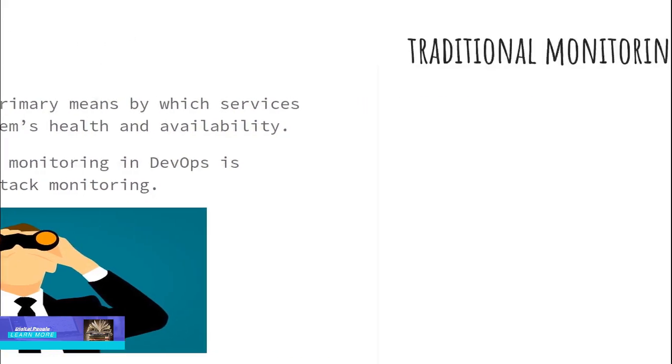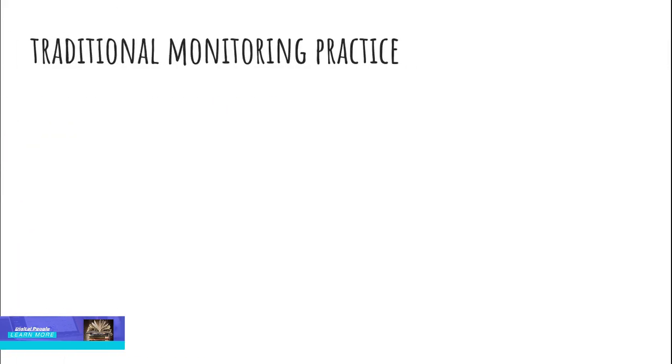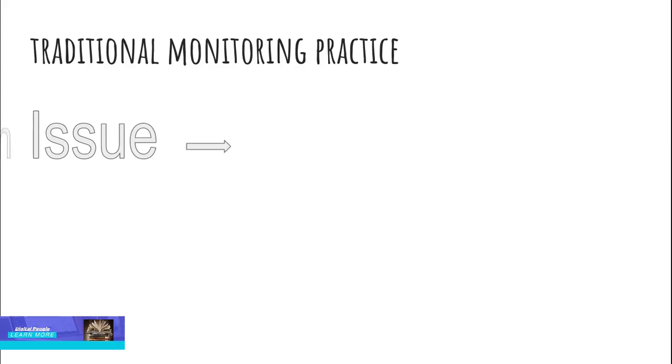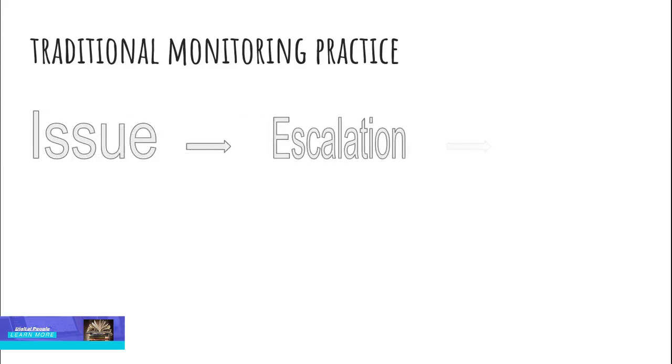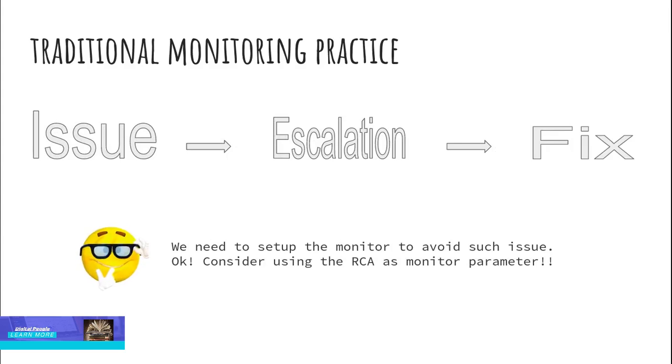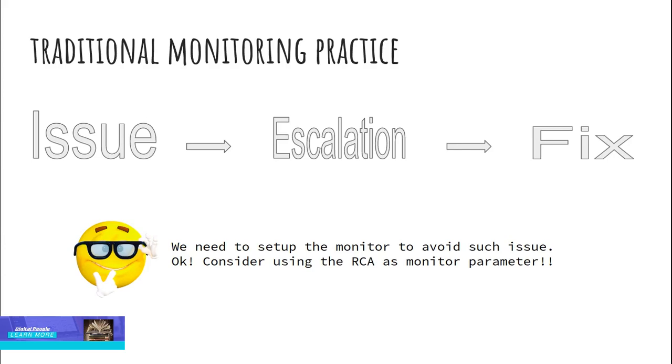In traditional monitoring practice, monitoring parameters are set up in a reactive manner. In some cases, monitoring is configured without purpose. The effort that is put into developing the system is not considered while monitoring that system.